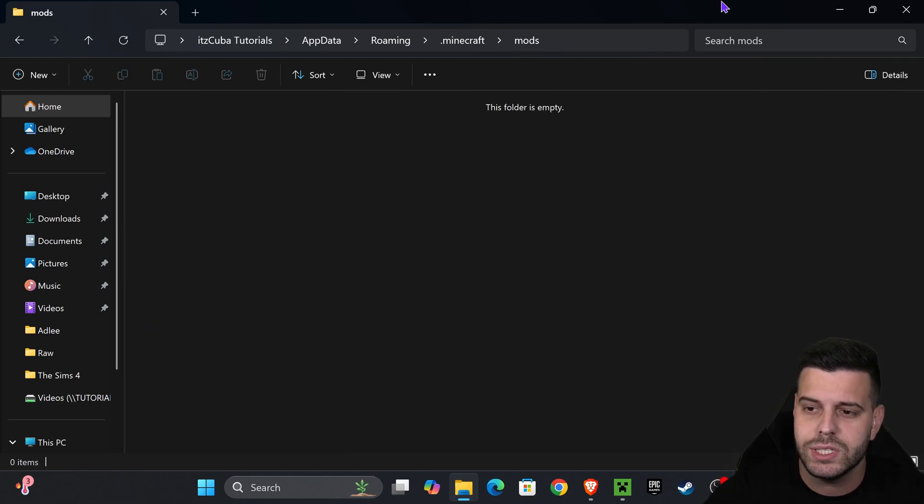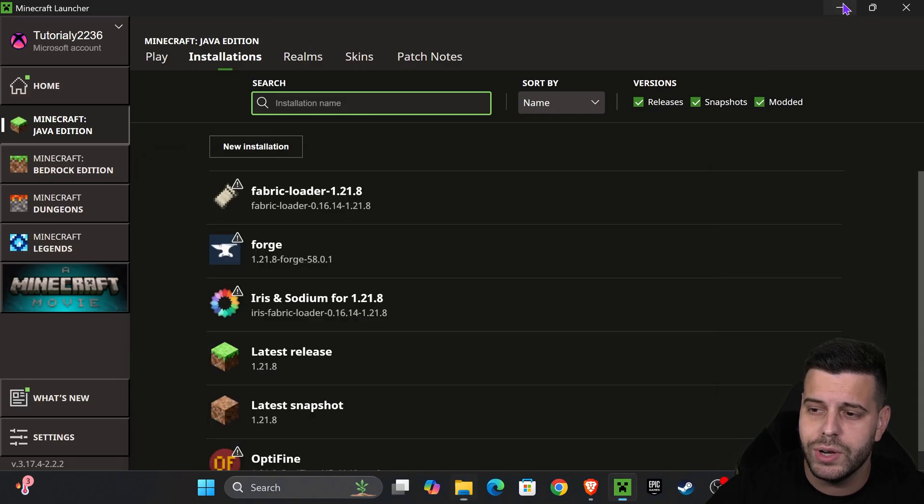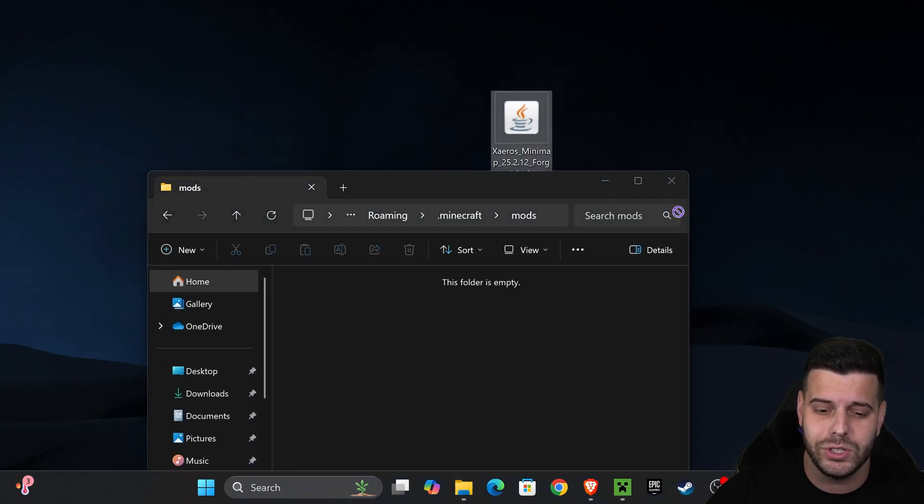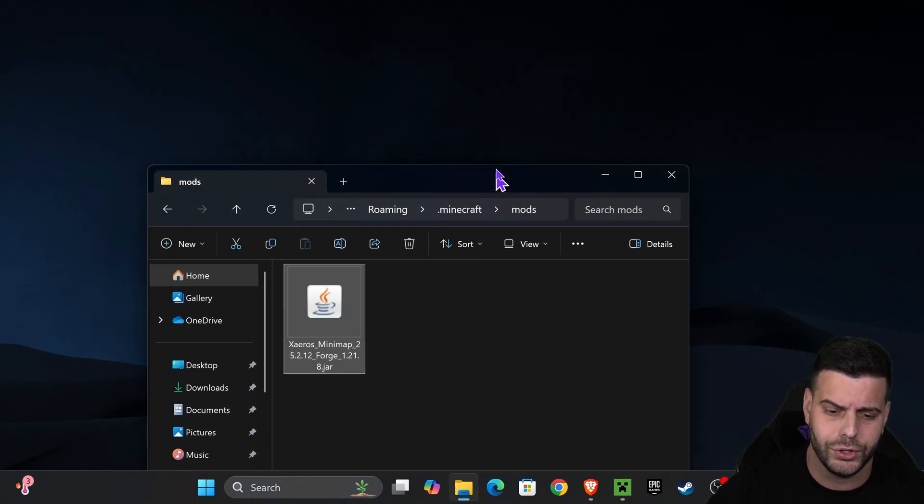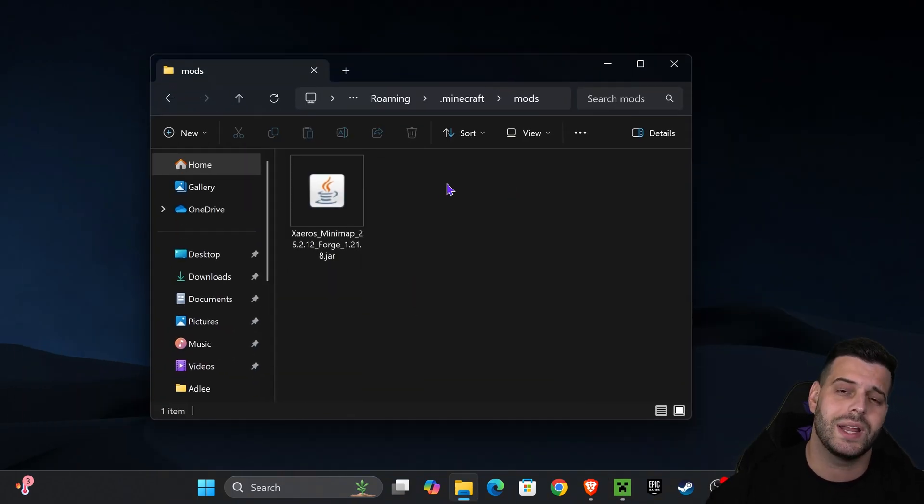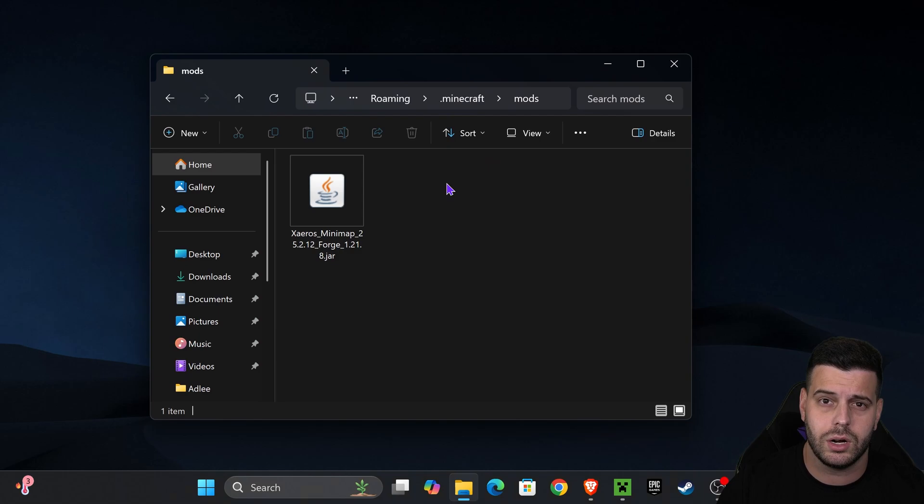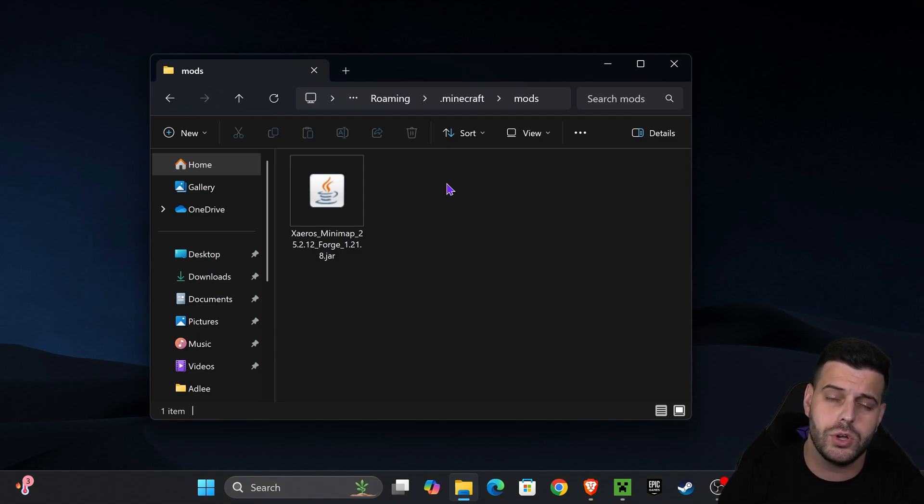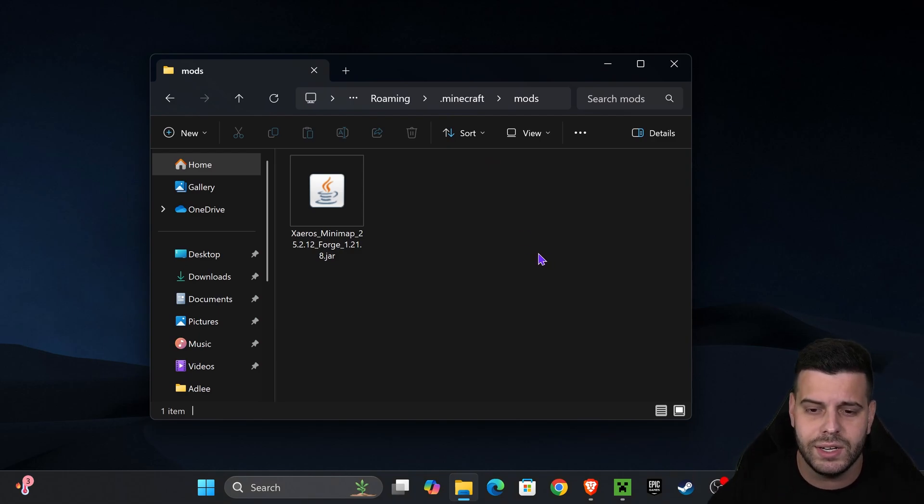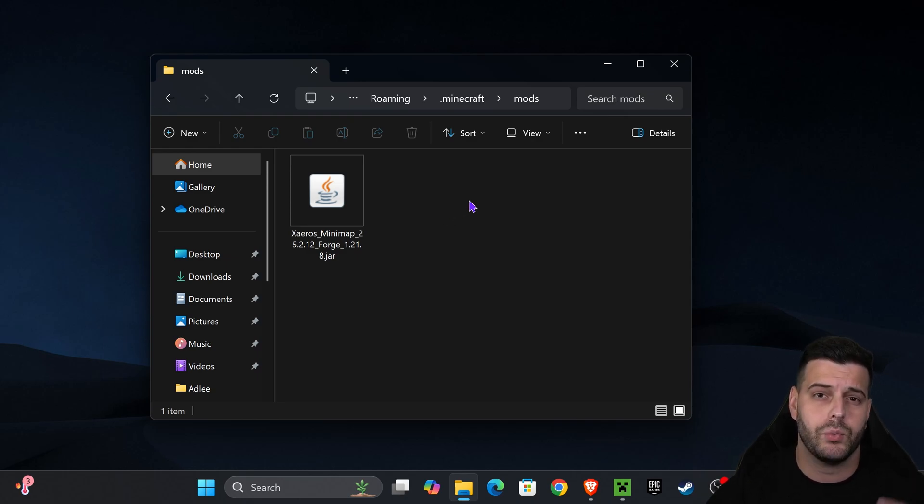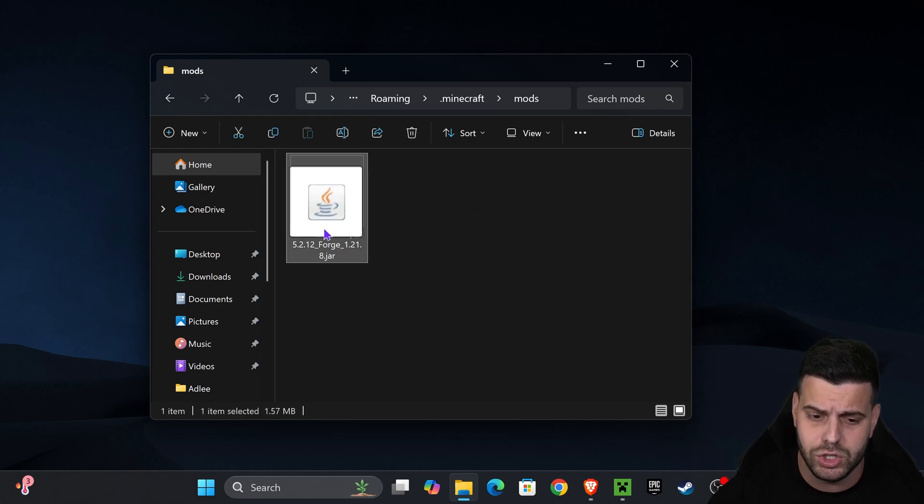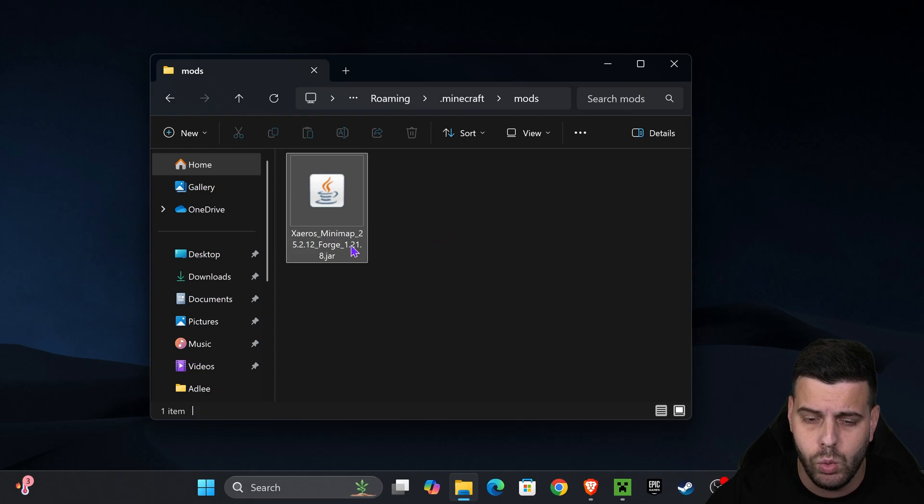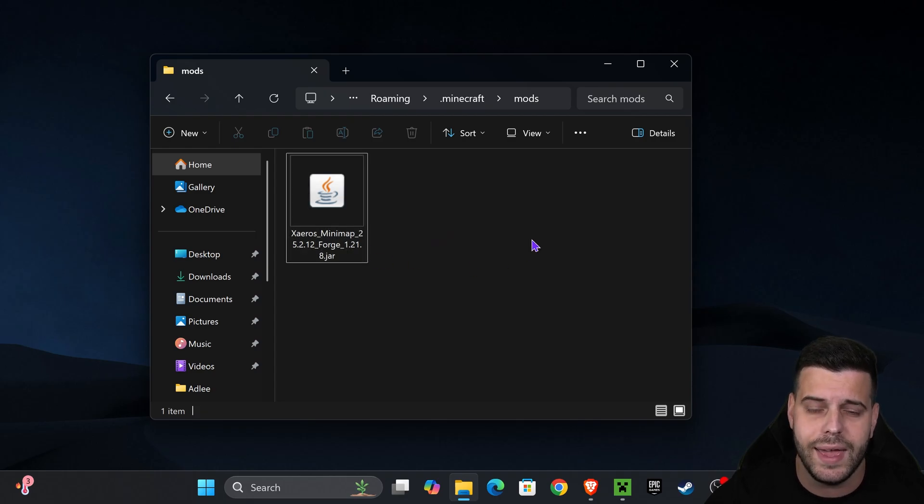Probably empty by this point. All you have to do now is drag and drop Zairos from your desktop into this folder. If you're going to add any other mods, like I said earlier if you're doing Fabric instead of Forge, make sure you also add the Fabric API. Just make sure they are compatible with your mod loader and your Minecraft version 1.21.8.